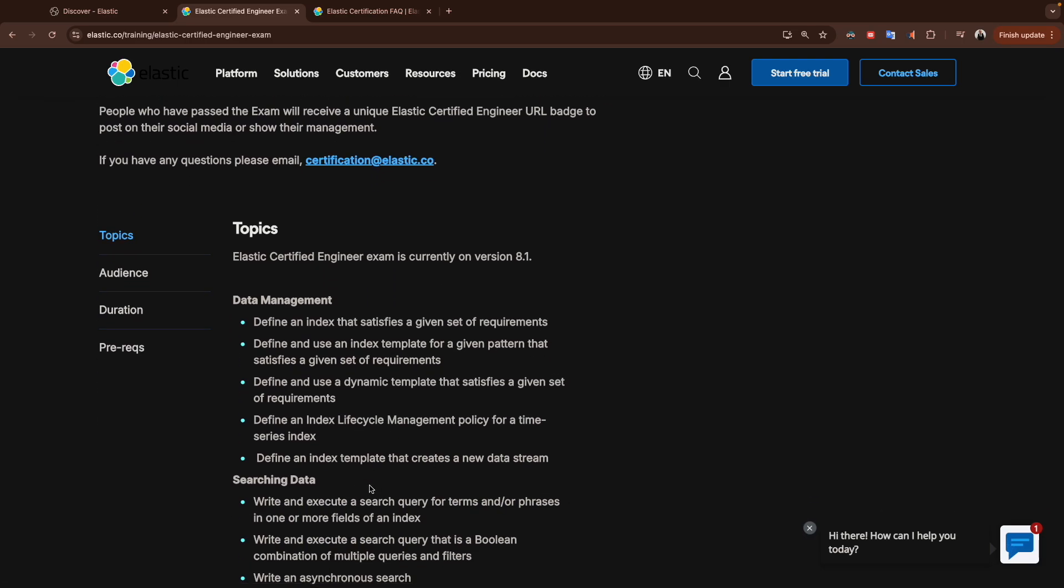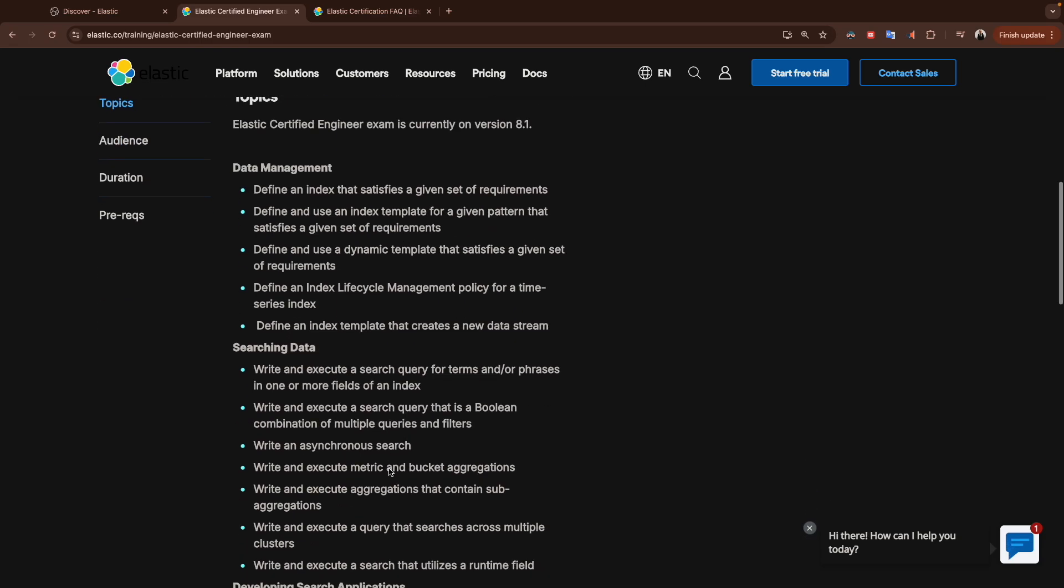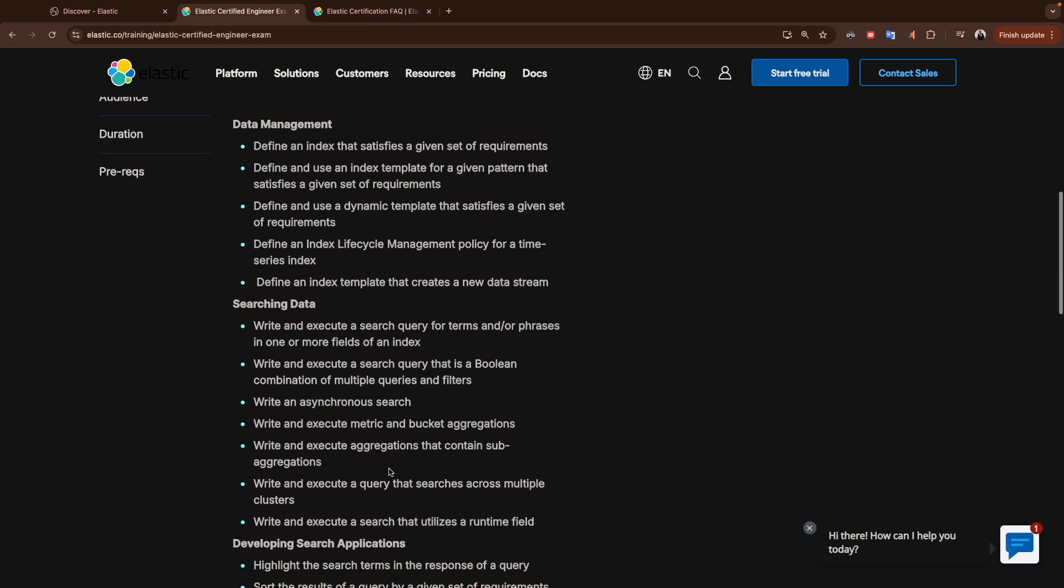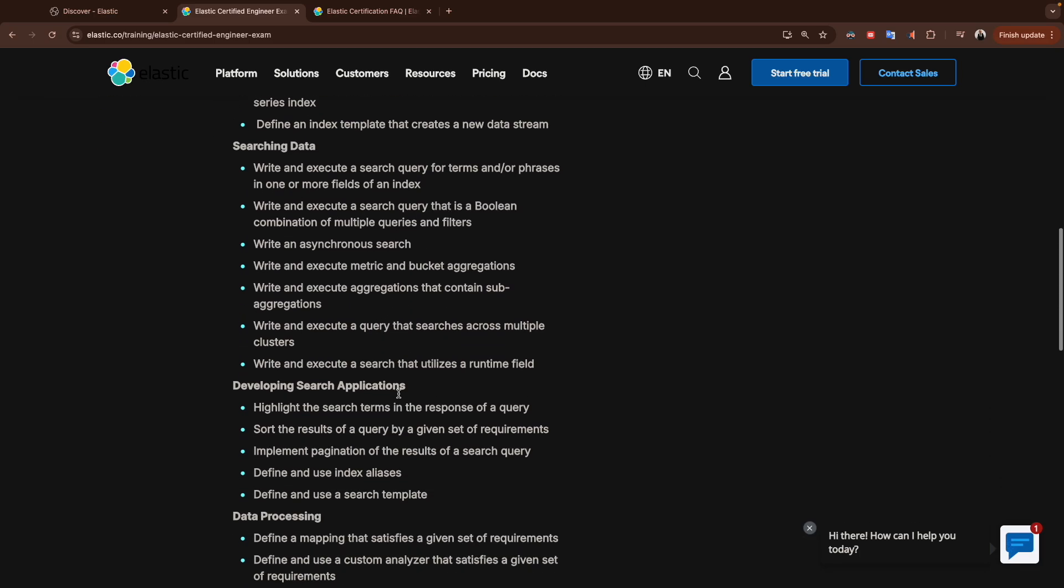For searching data, it's all about the queries, how we run, for example, an asynchronous search, how to write an aggregation or bucket aggregation, and so on and so forth.